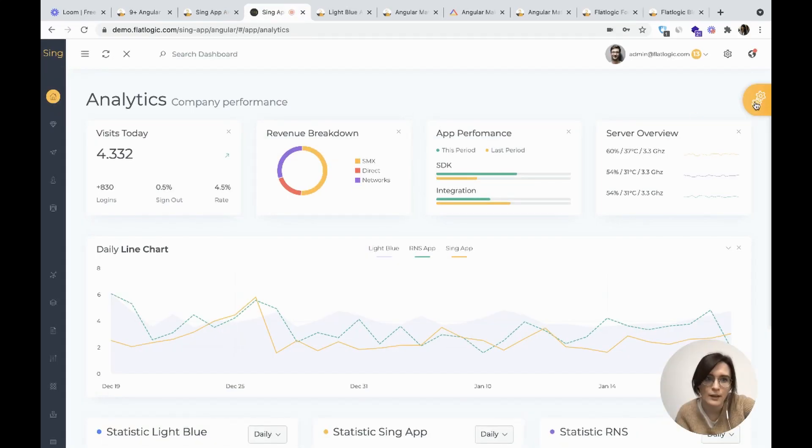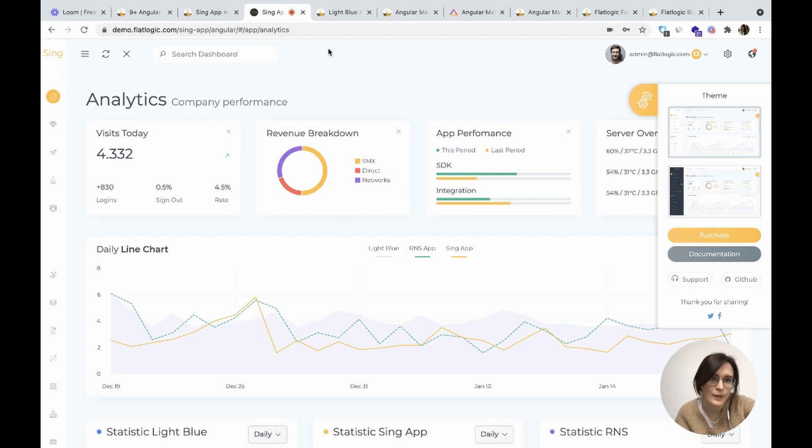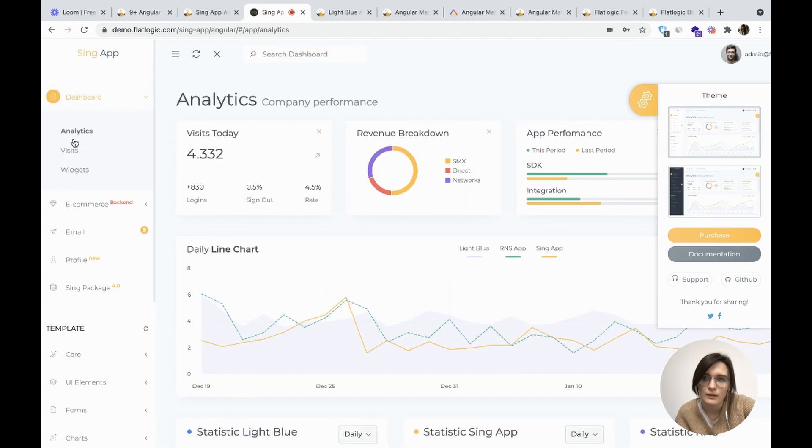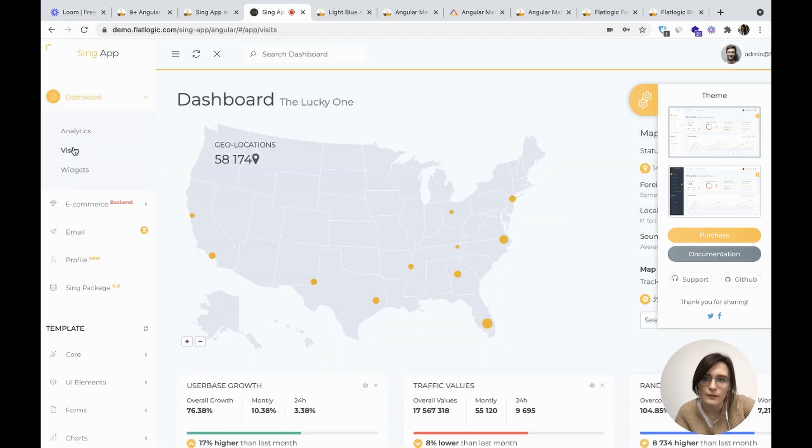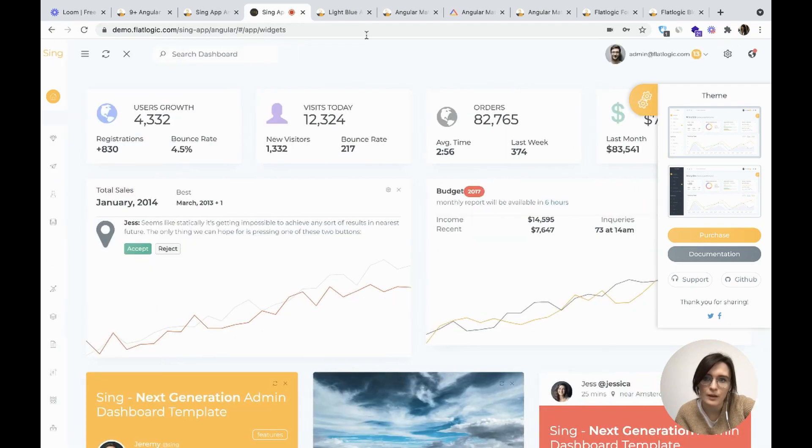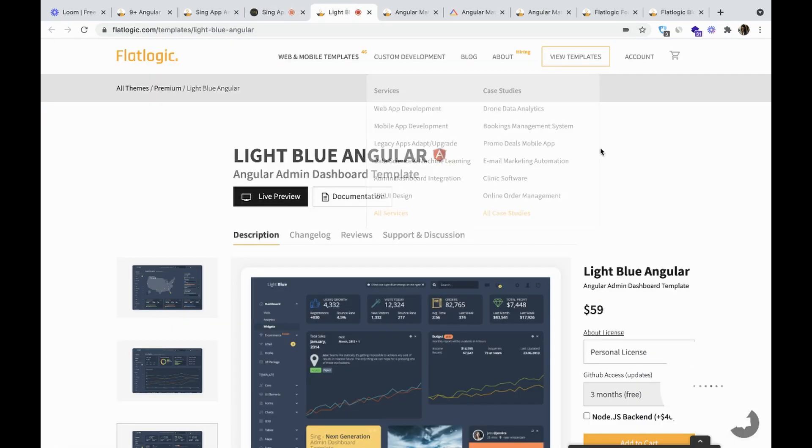Let's check the colors, the visits, the widgets and the next one is LightBlue Angular.